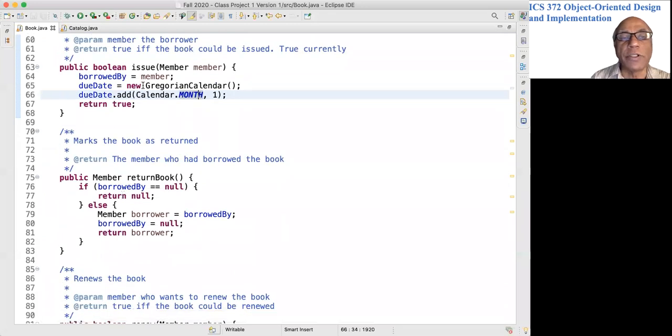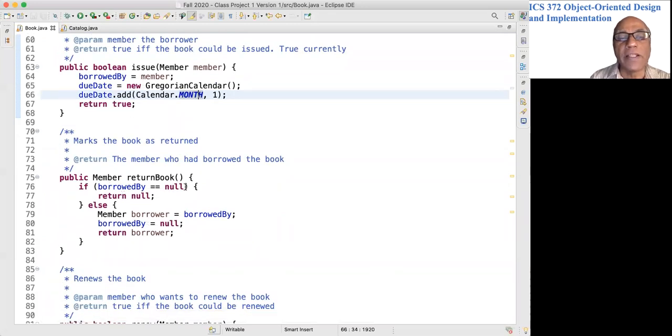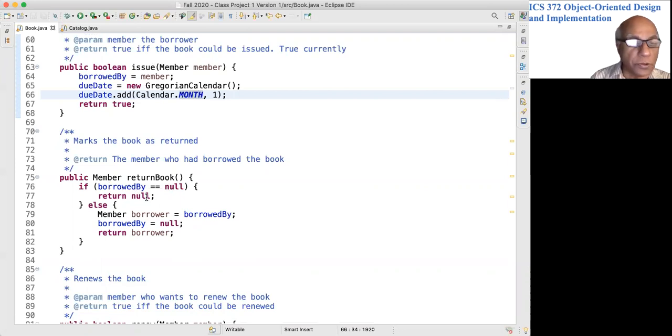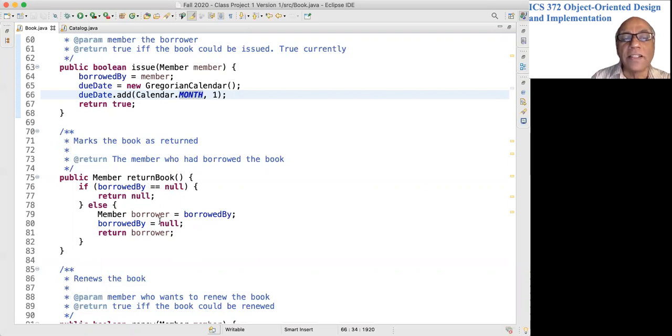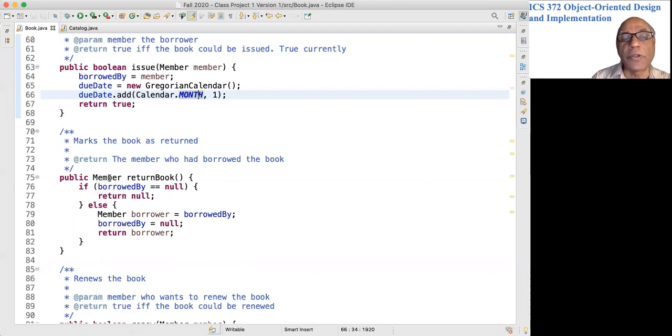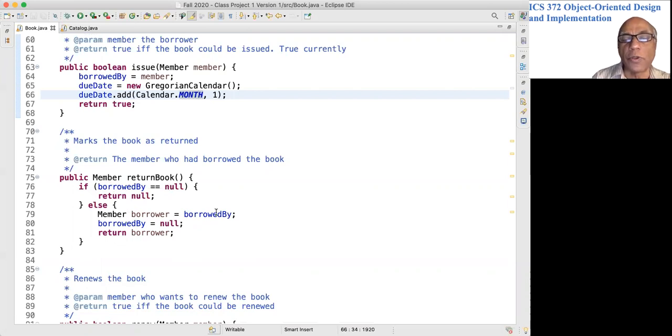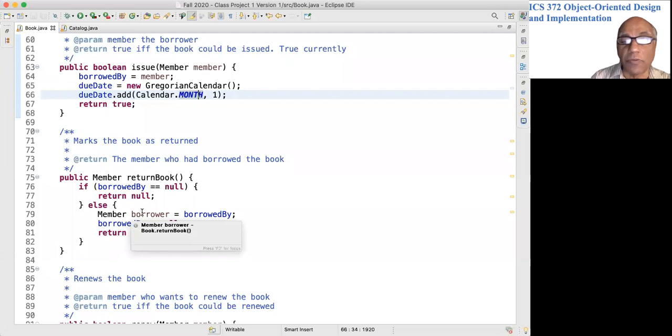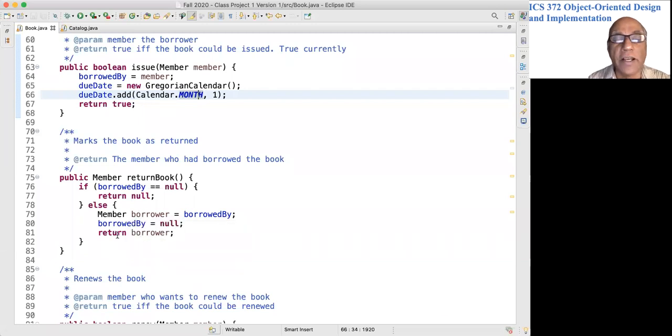The returnBook method has to undo the actions of issue. If borrowedBy is null, there is nothing to return. Otherwise, the reference corresponding to the member who borrowed the book is copied to this variable, not a field, and we return borrower.